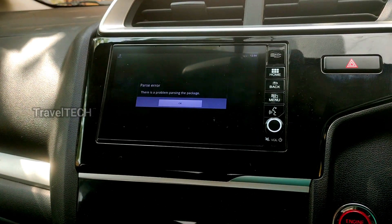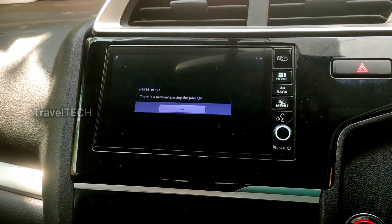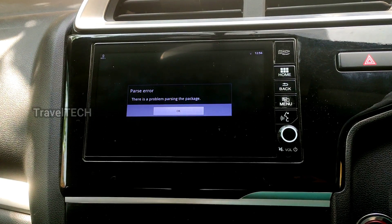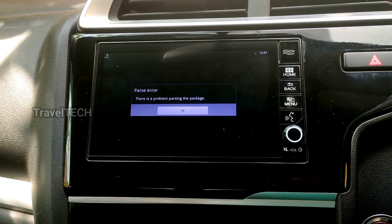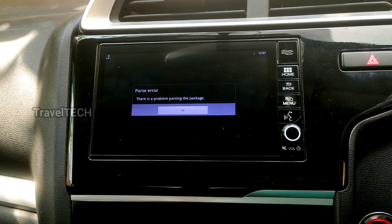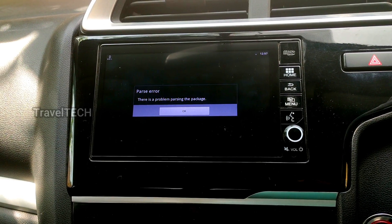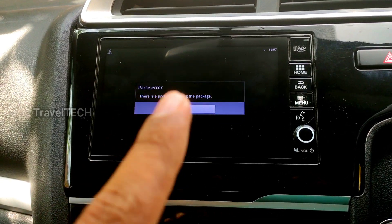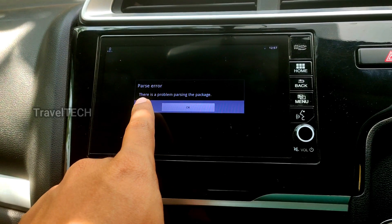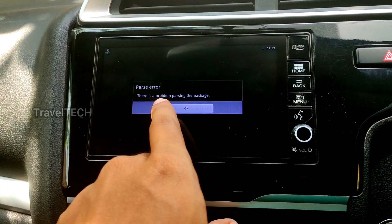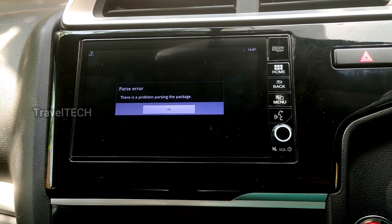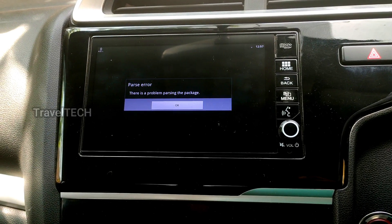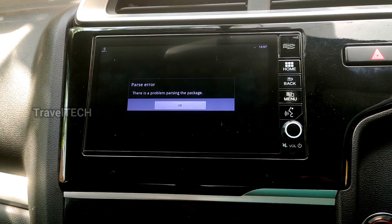Hello friends and welcome to another video of Travel Tech. In this video I'm going to show you how to resolve the parsing error which many of you might have faced while downloading or installing any of the apps in the DigiPad. Many of my subscribers have been commenting on the videos that they are getting a parsing error when they try to install the apps — it shows up a window that says there is a problem parsing the package.